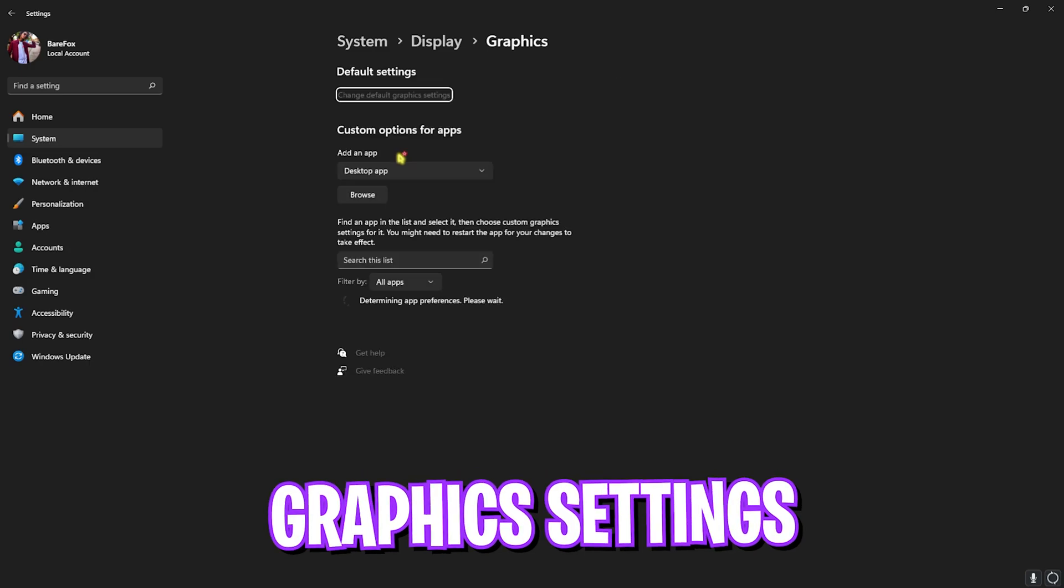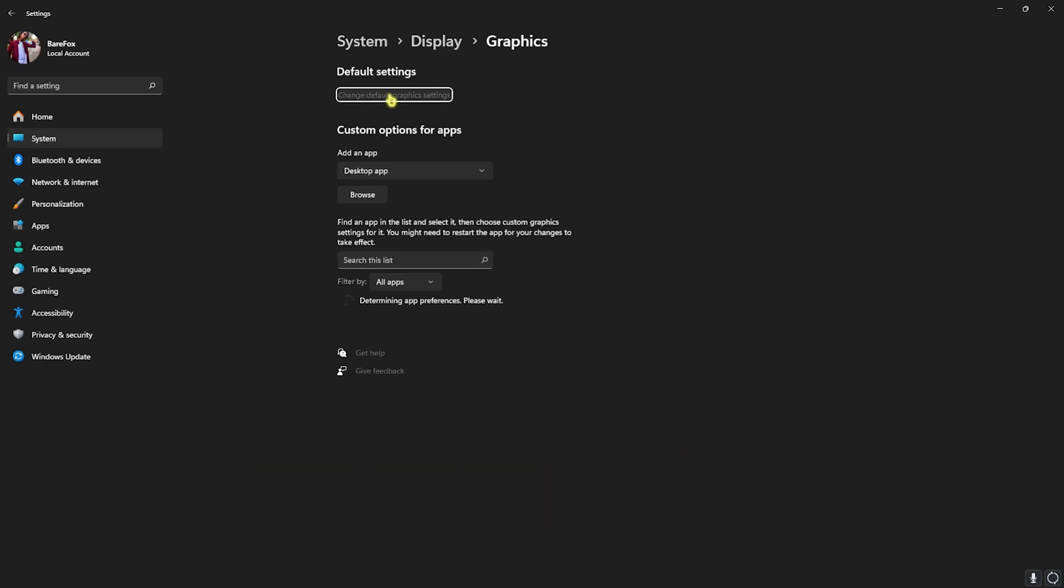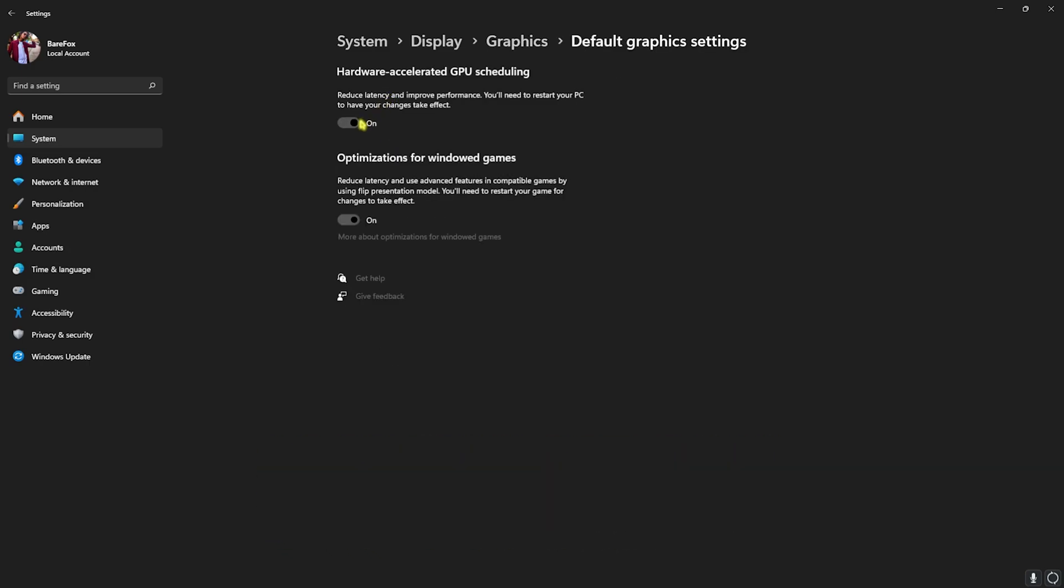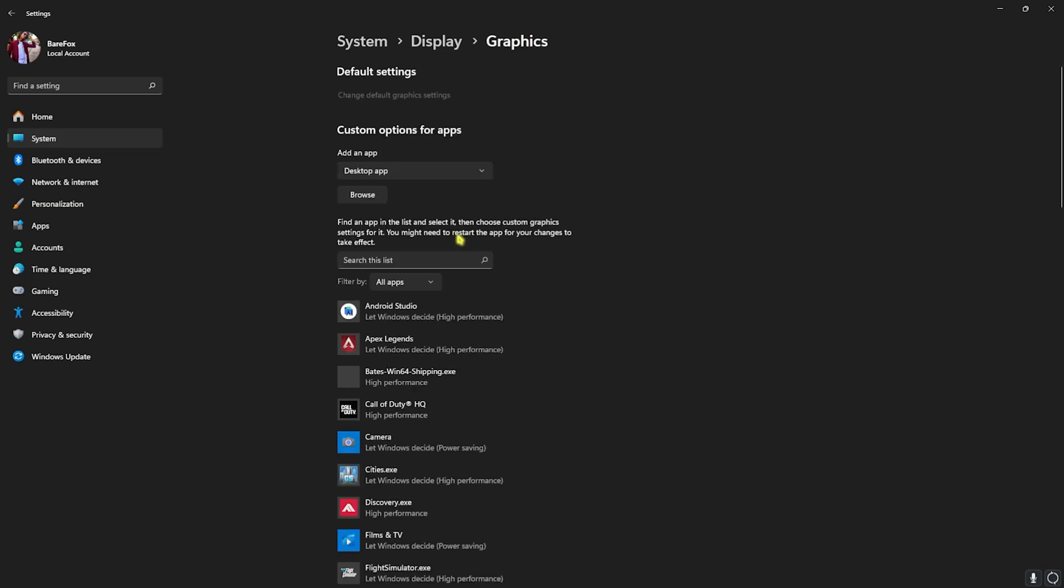After that, head over to Graphics Settings and over here click on Change Default Graphics Settings and enable both Hardware Accelerated GPU Scheduling as well as Optimizations for Windowed Games. Both of them will help you reduce your input latency and help you optimize your graphics card to be utilized whenever you're using the game.